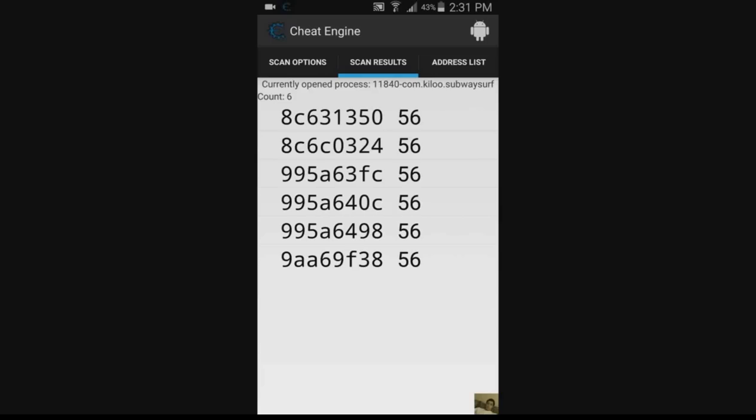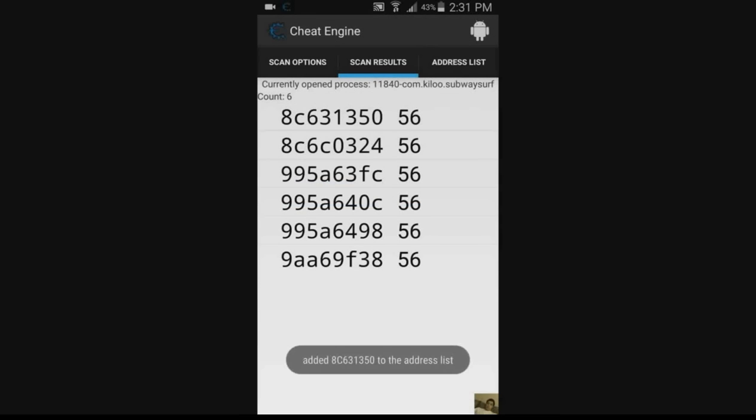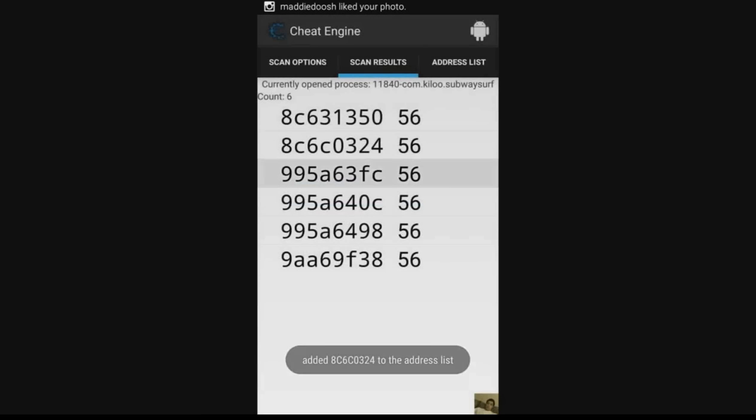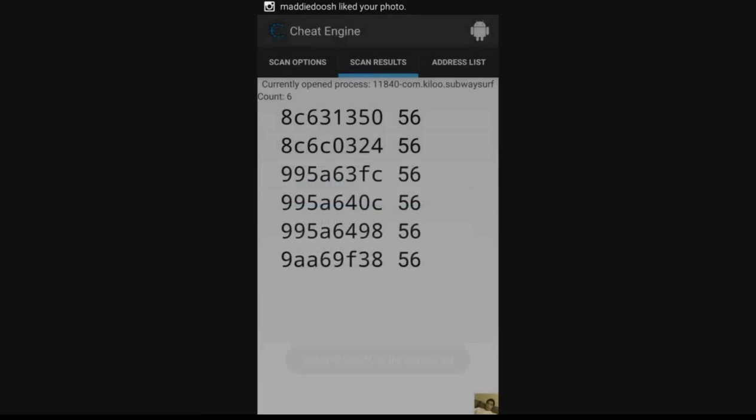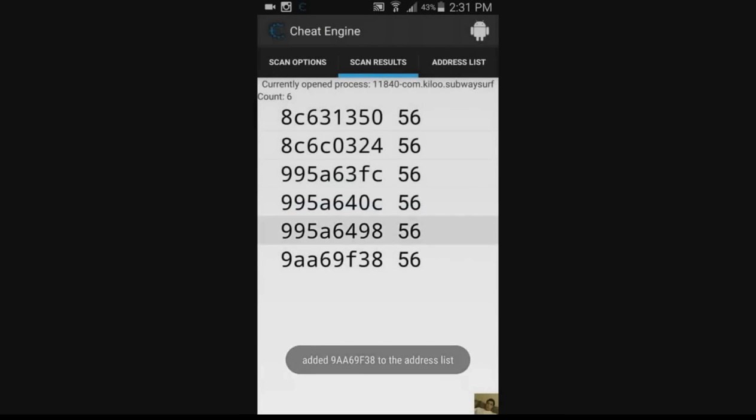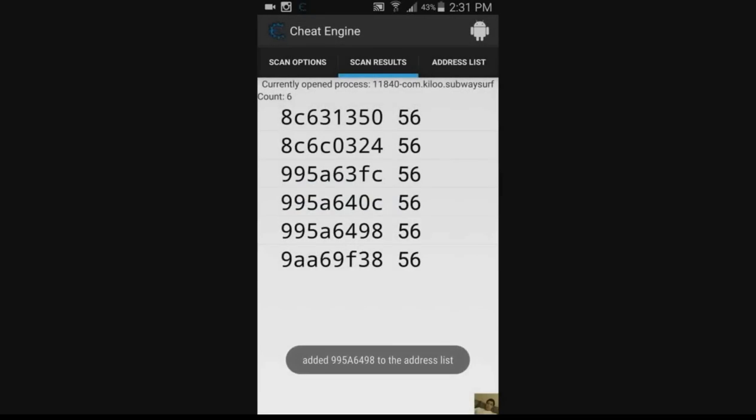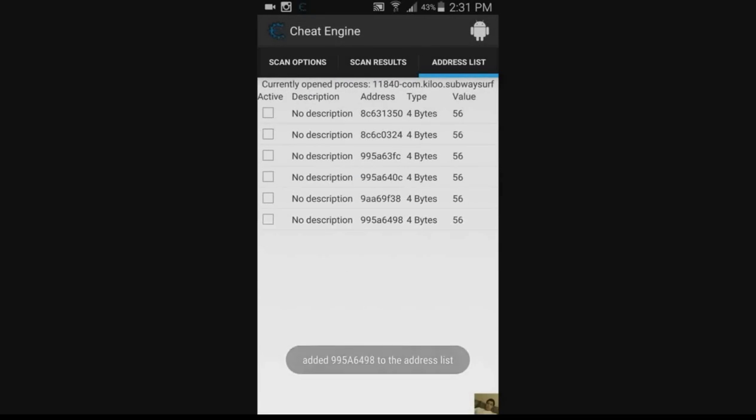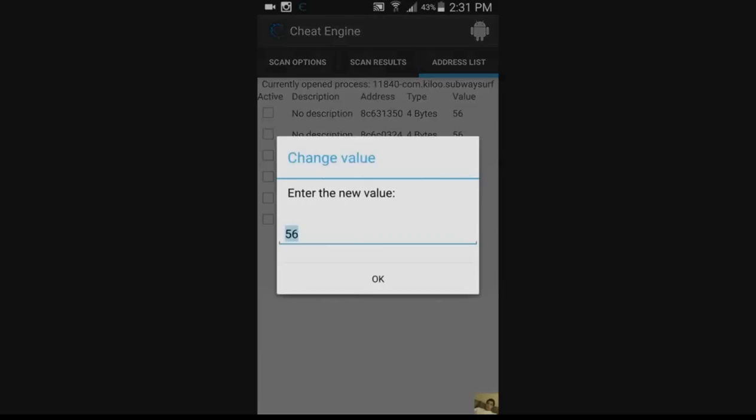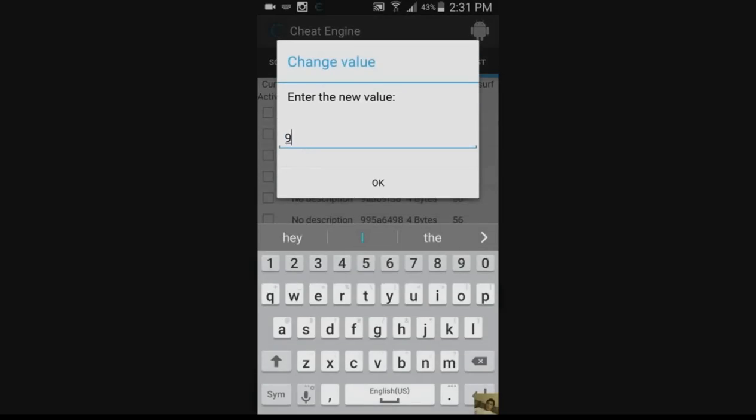So we're going to select all of those and we're going to add them to the address list here in Cheat Engine. So that we can then change them from 56 to a lot more. At the moment, you have to select them all one by one, but in the future, that will be patched. We go to the address list and now we change them all to basically 9999999.